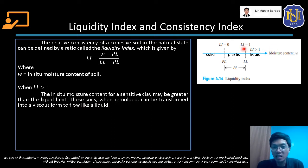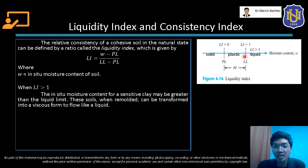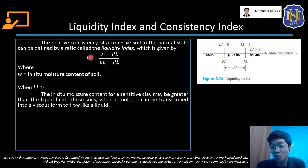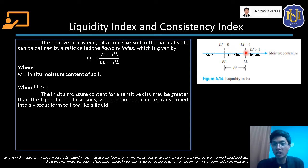When the liquidity index equals 1, that is when the in situ moisture content is equal to the liquid limit. As you can see in the figure, the liquidity index value of 1 corresponds to the moisture content equaling the liquid limit. So LI equal to 1 is at the boundary between the liquid state and the plastic state of the soil.